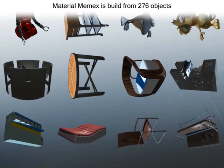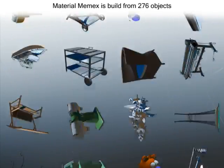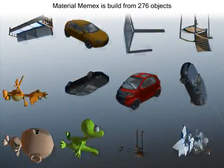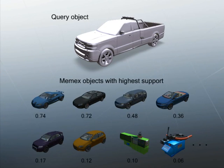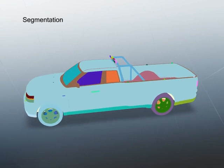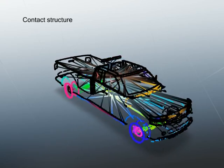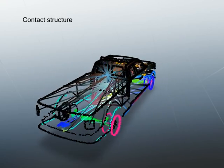In our experiments, the Material Memex is built from a database of 276 objects with known materials. At the top we see a query object and at the bottom the most similar objects in the database. We segment the query and Memex objects into parts as seen here. Next, we analyse the contact structure between parts.